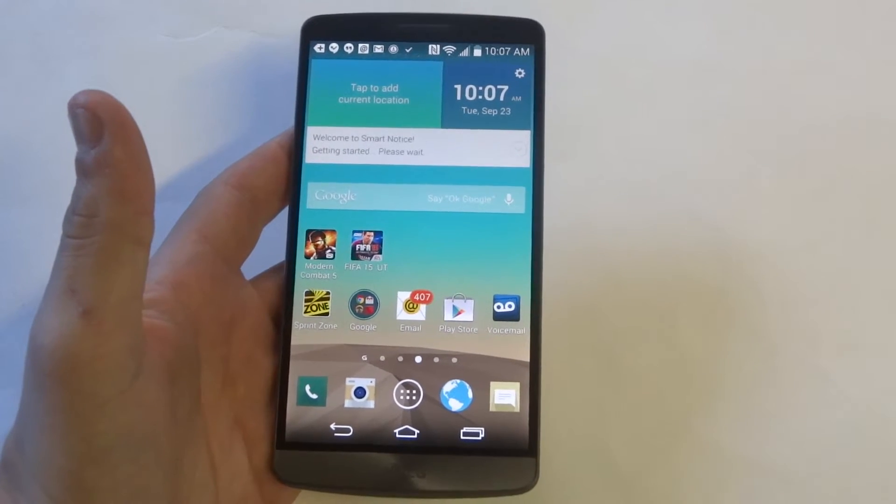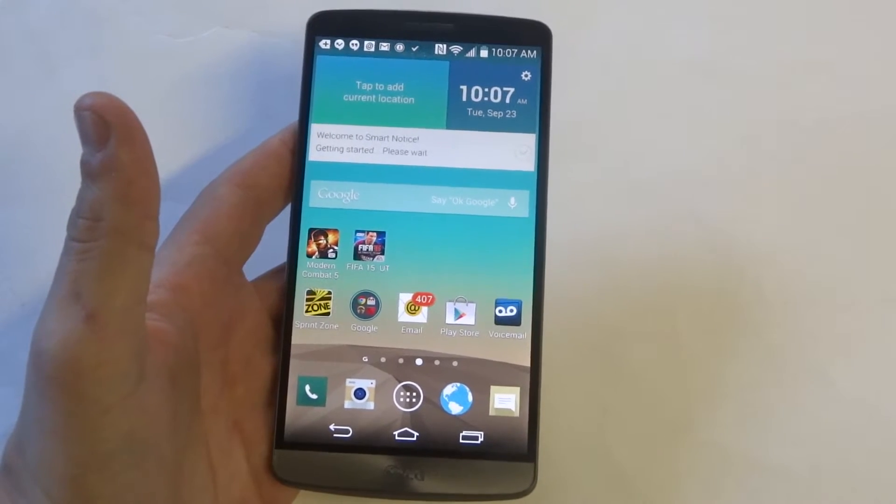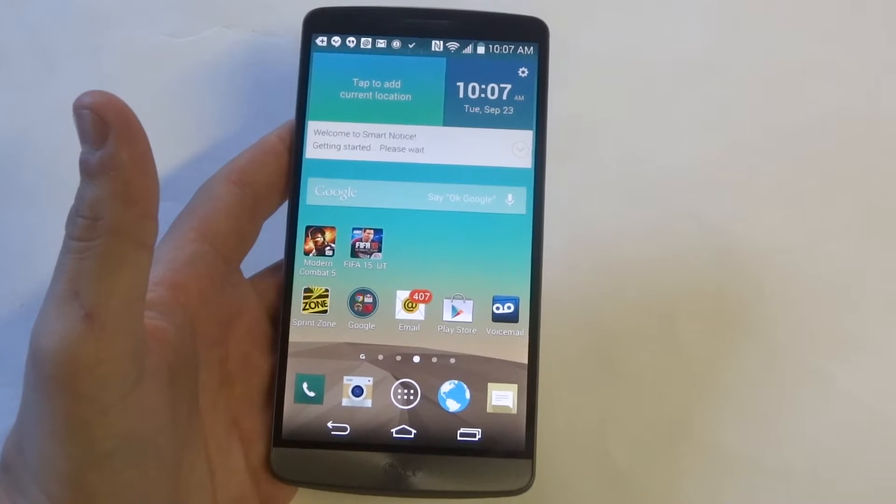Hey guys at AFliptronics. I'm going to be showing you how to reset app preferences on the LG G3.